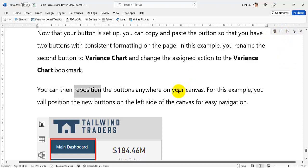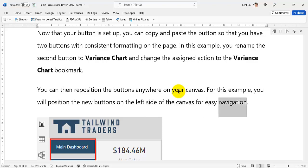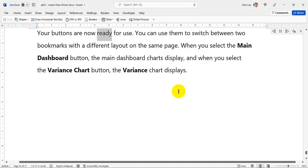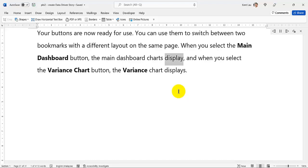You can then reposition the buttons anywhere on your canvas. For this example, you will position the new buttons on the left side of the canvas for easy navigation. Your buttons are now ready for use — you can use them to switch between two bookmarks with a different layout on the same page. When you select the Main Dashboard button, the main dashboard charts display, and when you select the Variance Chart button, the variance chart displays.